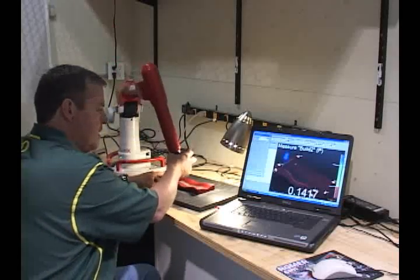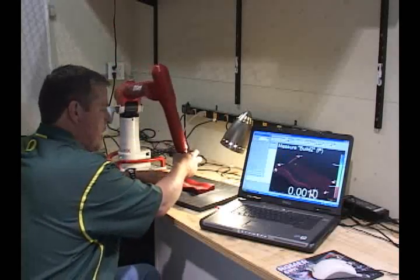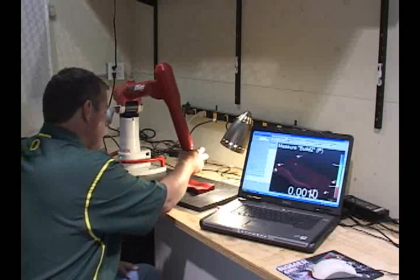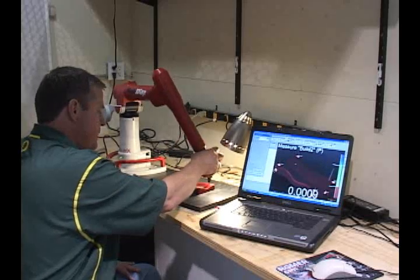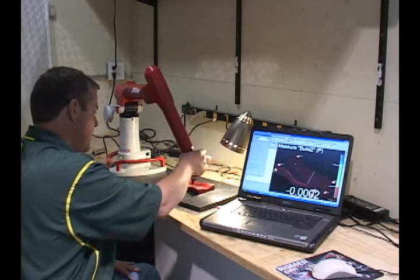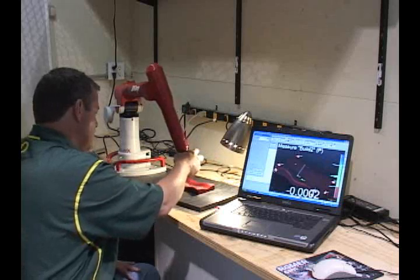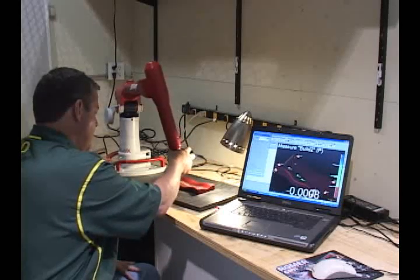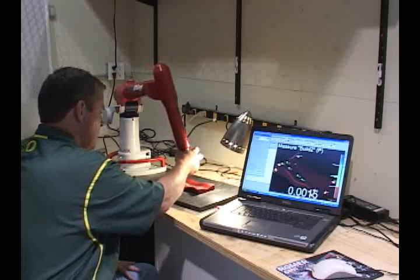So you'll see here on the screen as I drag my probe around the surface of the manufactured part I get real-time deviation, and I can also collect points to use for a report.